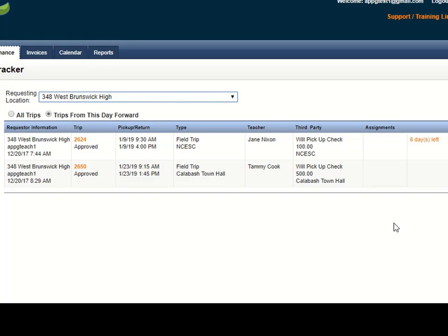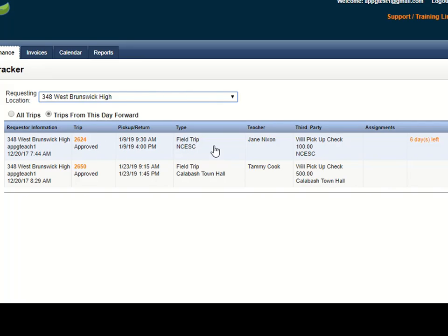Now you can get additional information such as address or comments by actually opening up the trip request. You can open the trip request by clicking anywhere here on the trip information and that will open up the actual trip request for you.